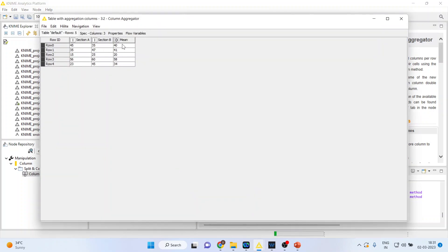You can see here the mean of two sections above here. So 45 plus 35 divided by 2. It is mean 35 plus 47 the mean.